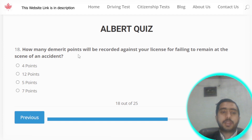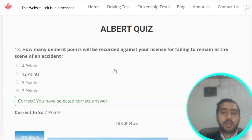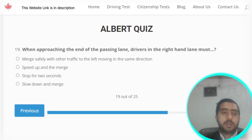Question number eighteen: how many demerit points will be recorded against your license for failing to remain at the scene of an accident? Almost seven points will be recorded against your license.